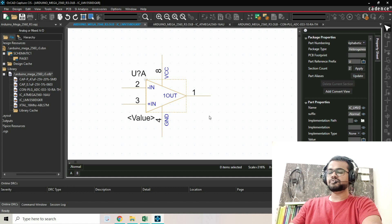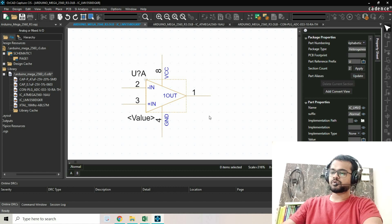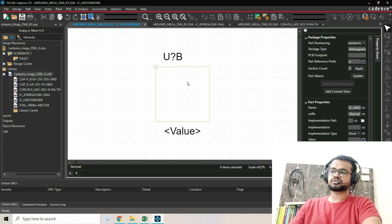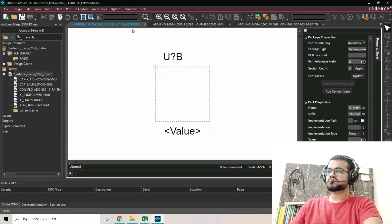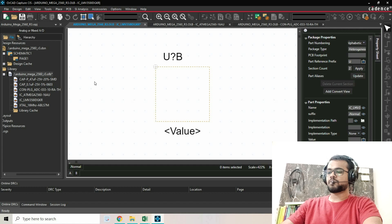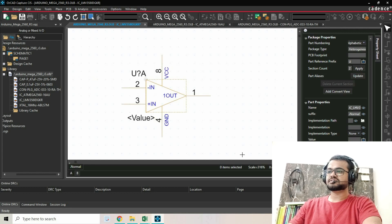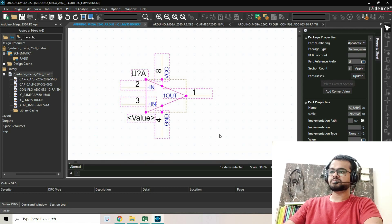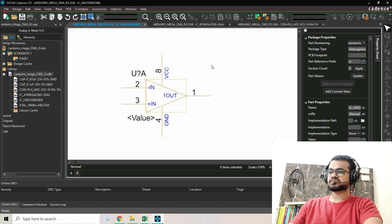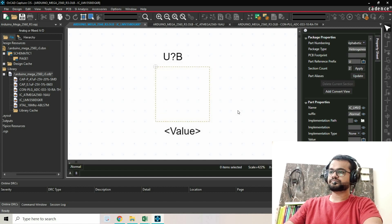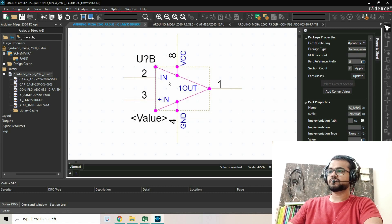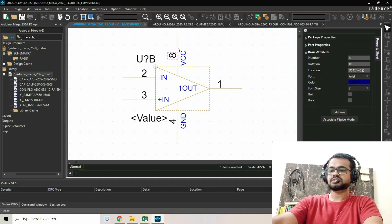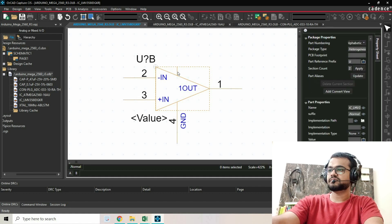Now we're going to create another part which will be U?B. I'll press Ctrl+N to switch to another part. Instead of creating from scratch, I'll just copy it and change the pin names and delete some extra information. Delete this, delete this.